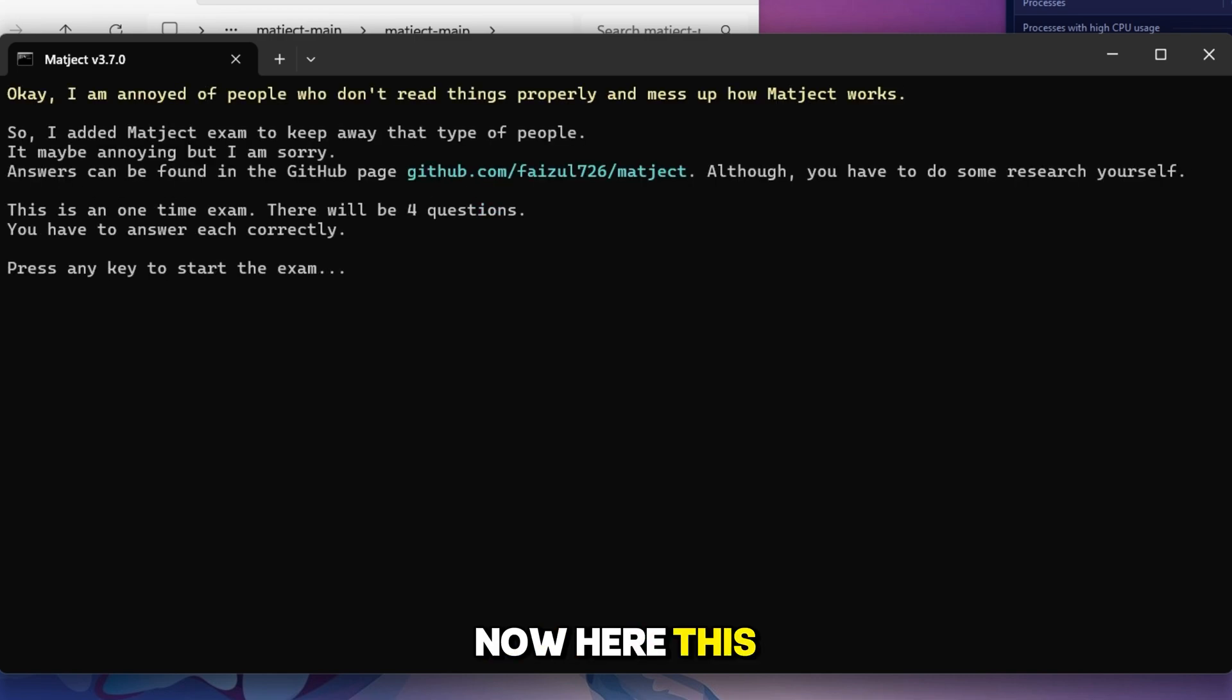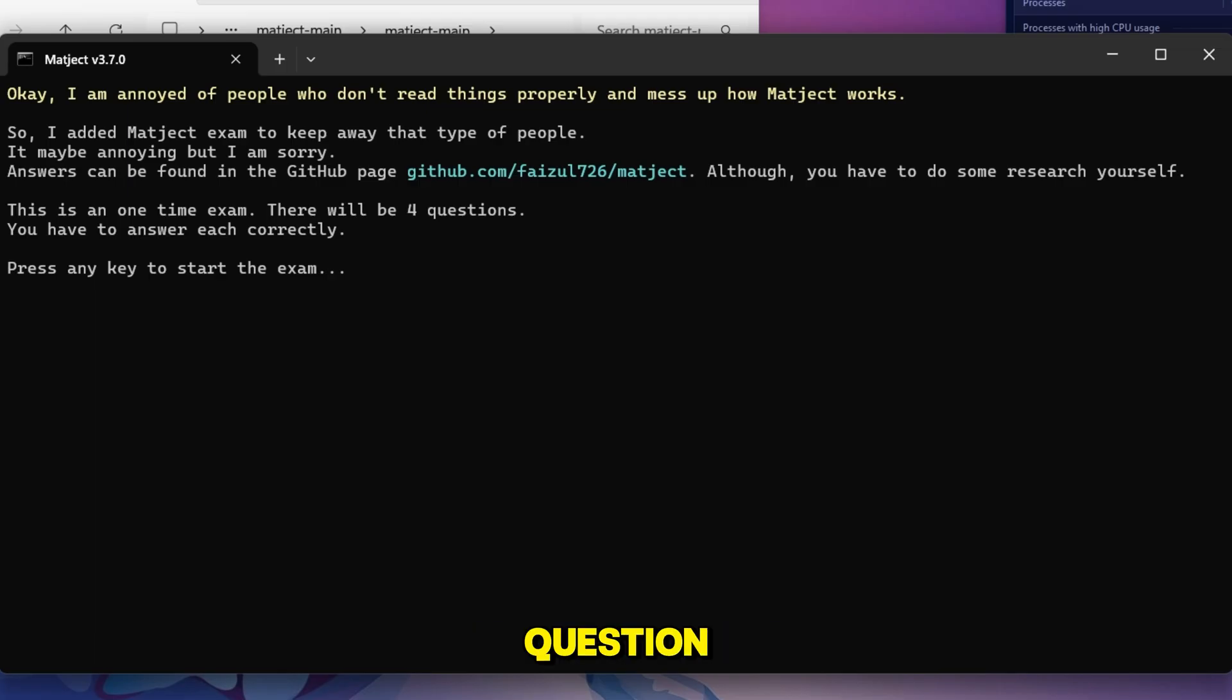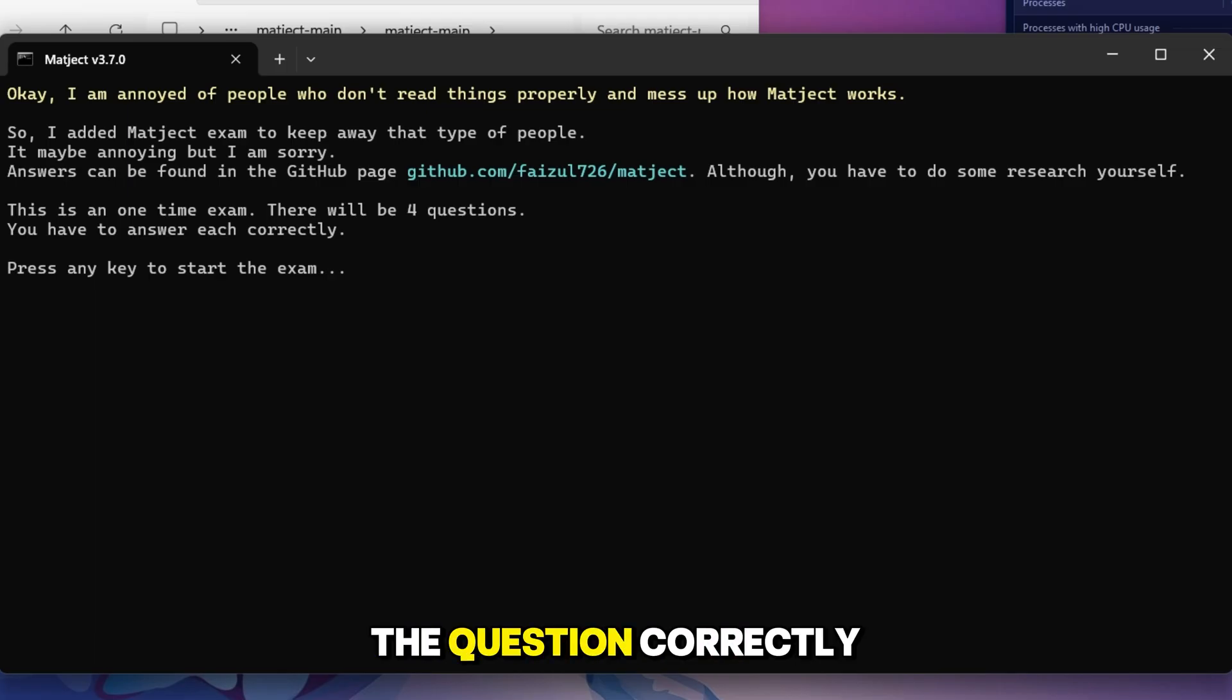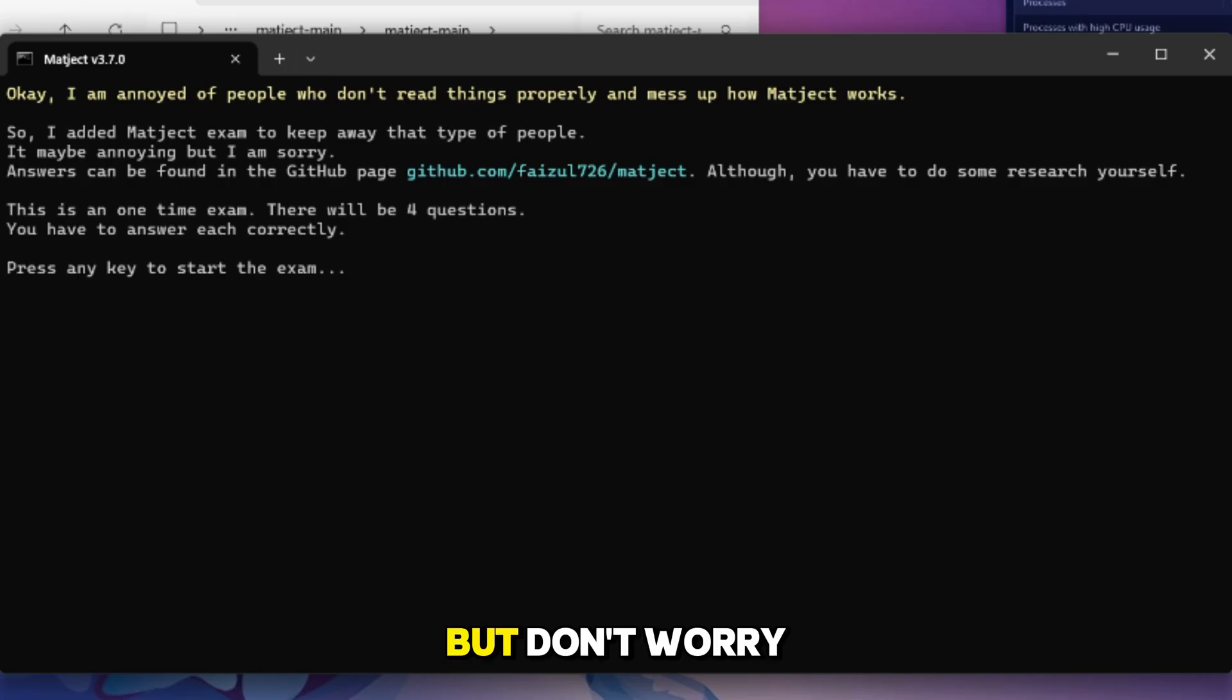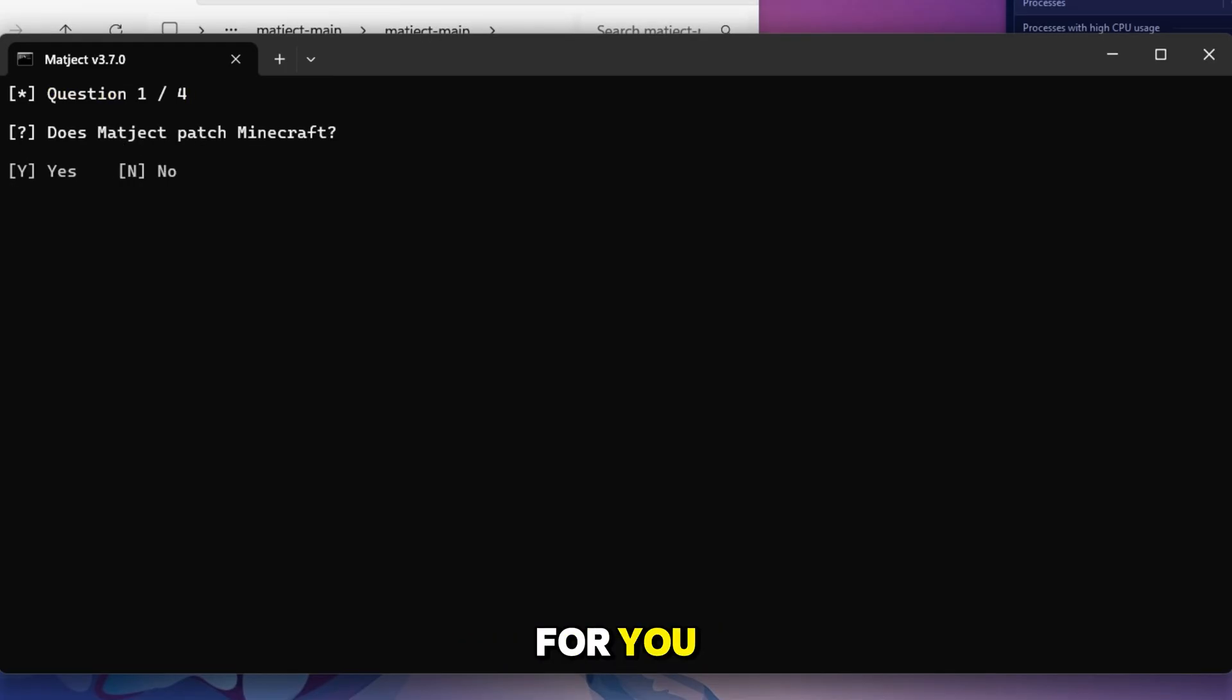Now here this tool will ask for a little exam with some questions, and you have to answer all the questions correctly in order to use this tool. But don't worry, I will solve all the questions for you.